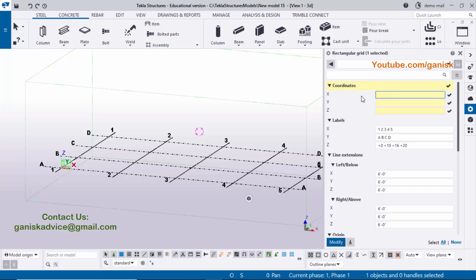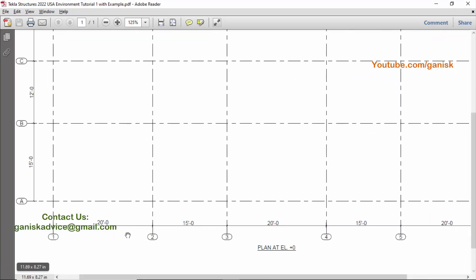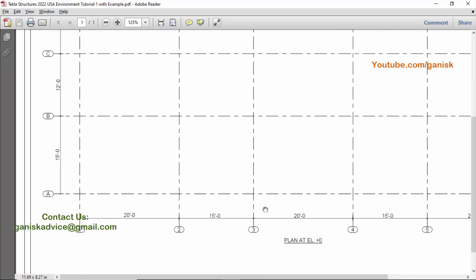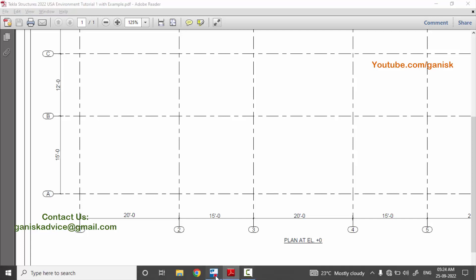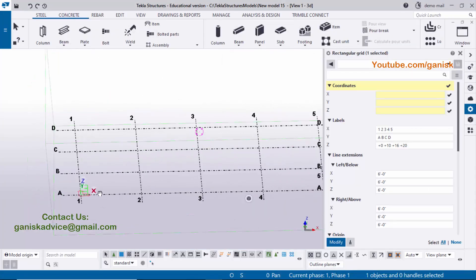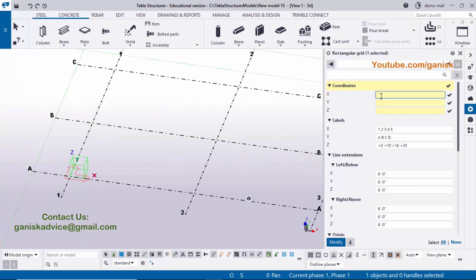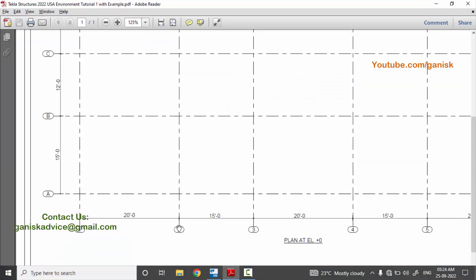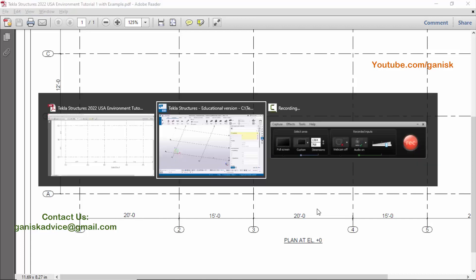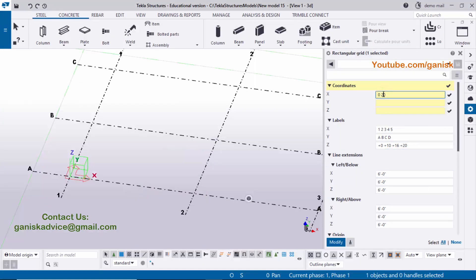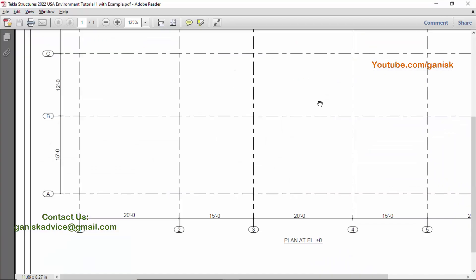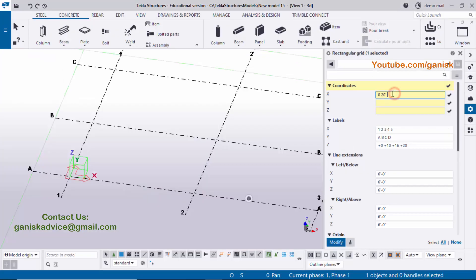Now I'm going to enter values in the X direction. Looking at our example, in the horizontal X direction the first grid is at the coordinate origin, so enter zero and press space. The next grid has a base spacing of 20 feet, so enter 20 and press space. The next spacing is 15 feet, so enter 15 and press space.